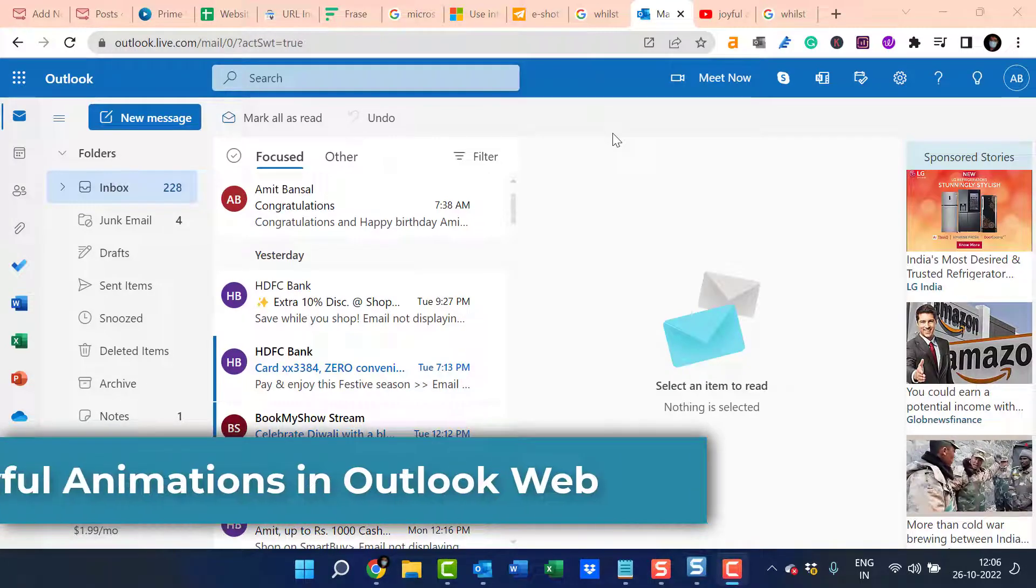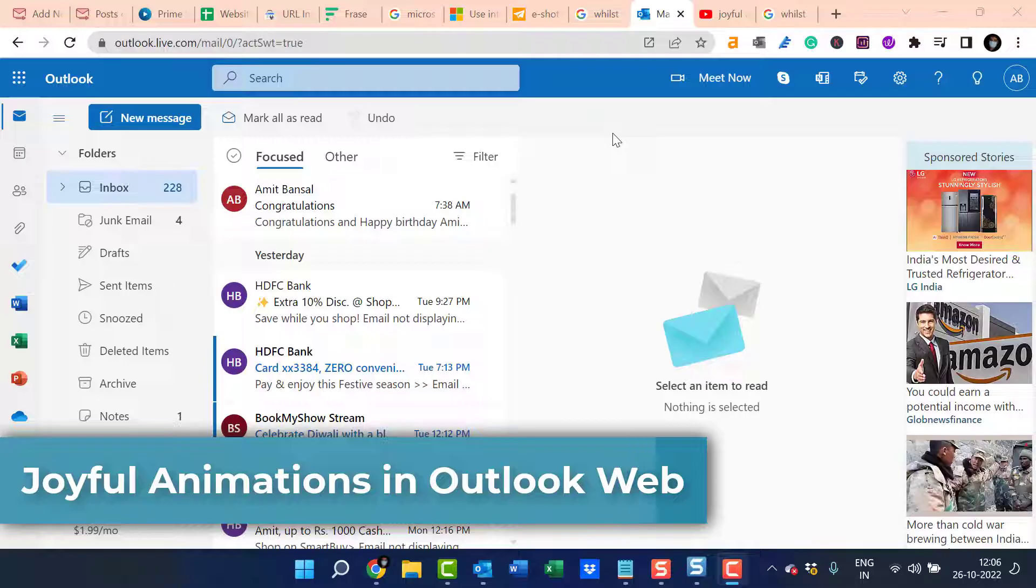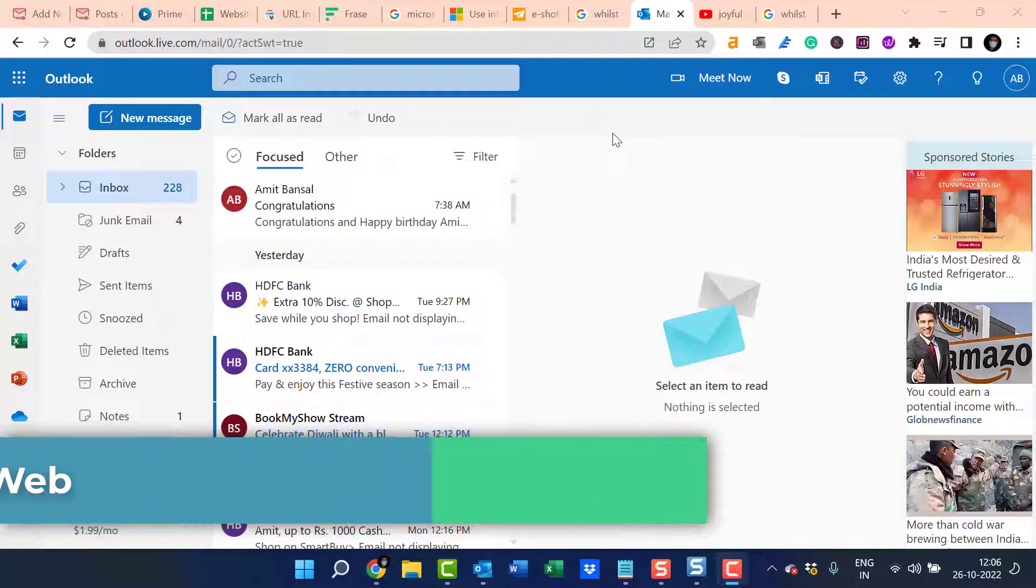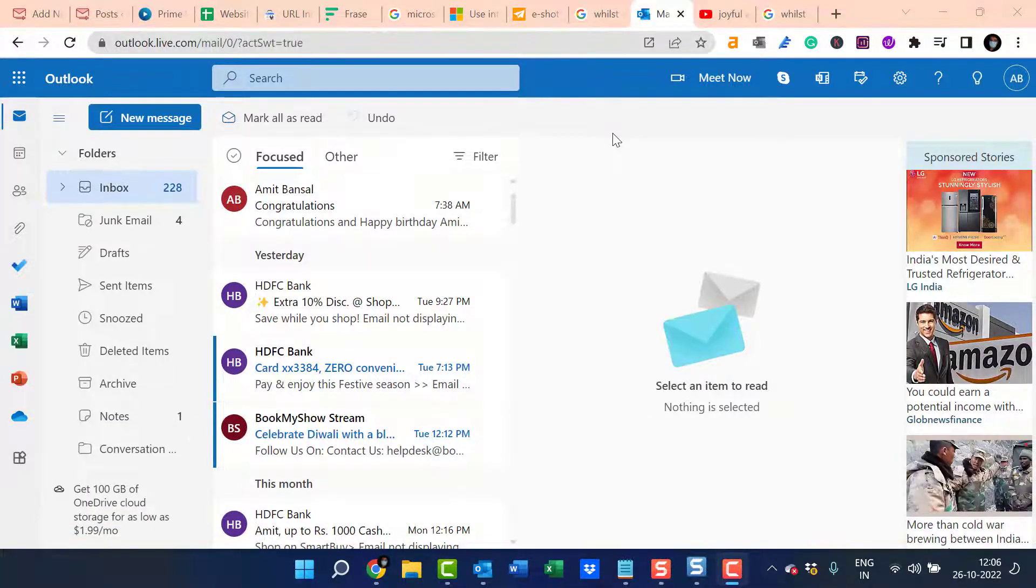Hello everyone, I'm Amit from Mail Smartly. Microsoft Outlook introduced a new feature called Joyful Animation in Outlook Web.